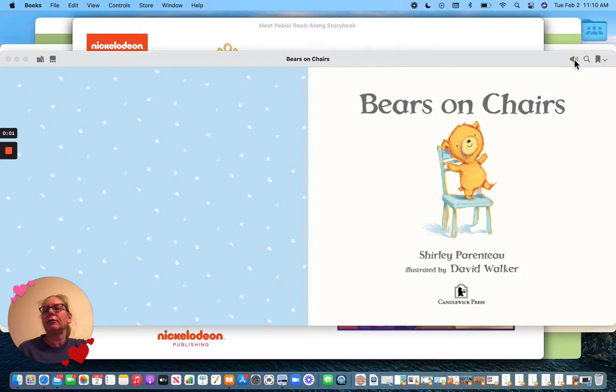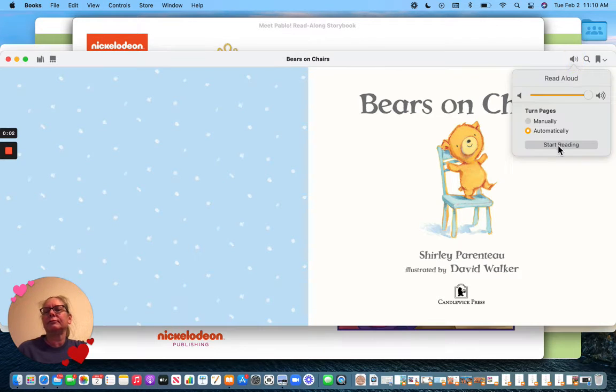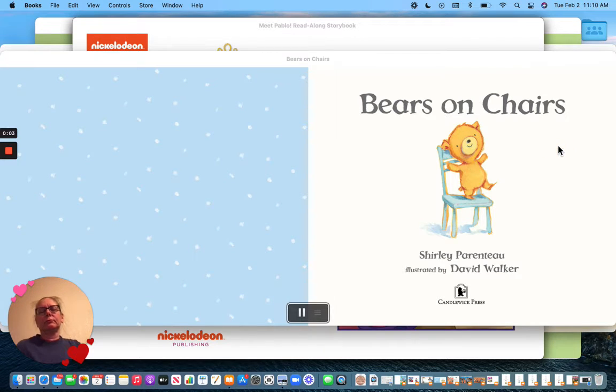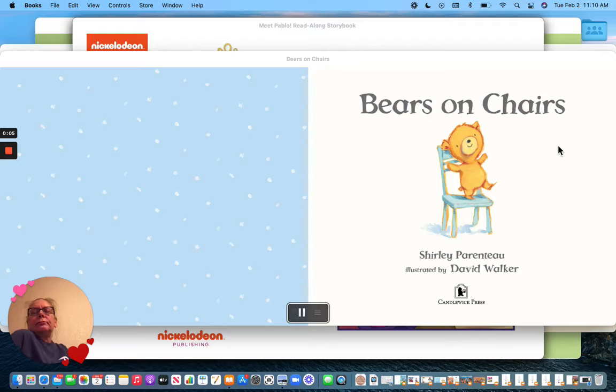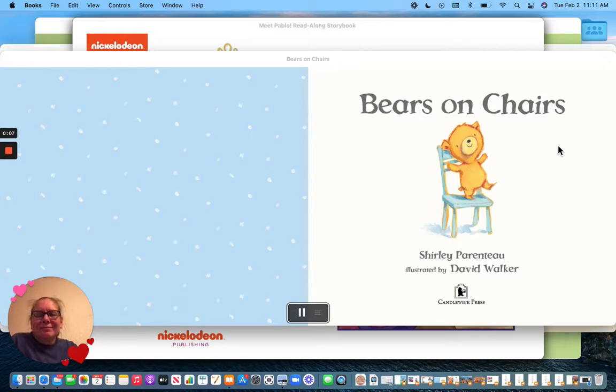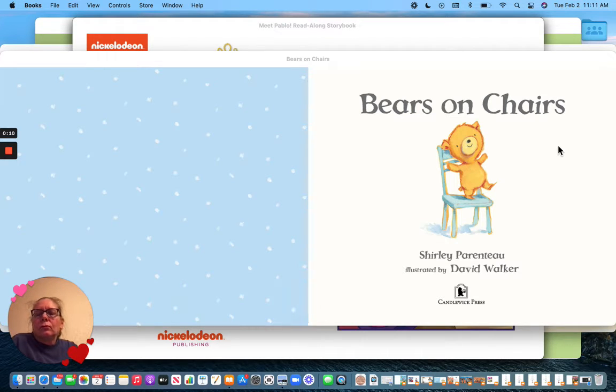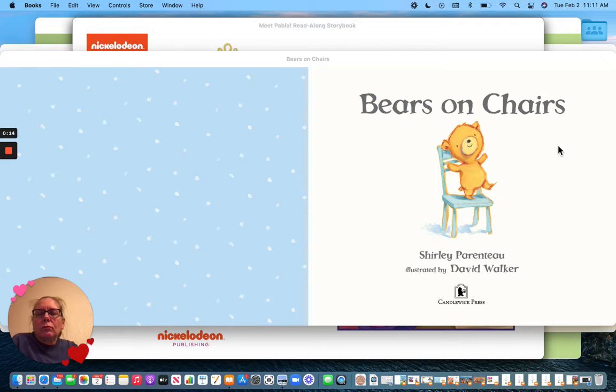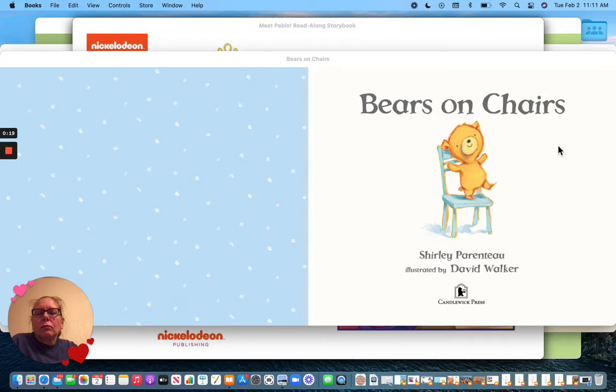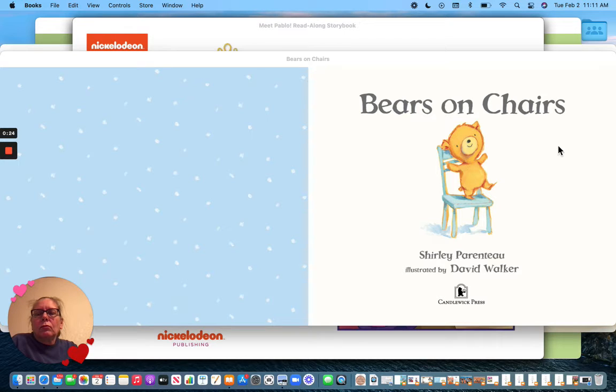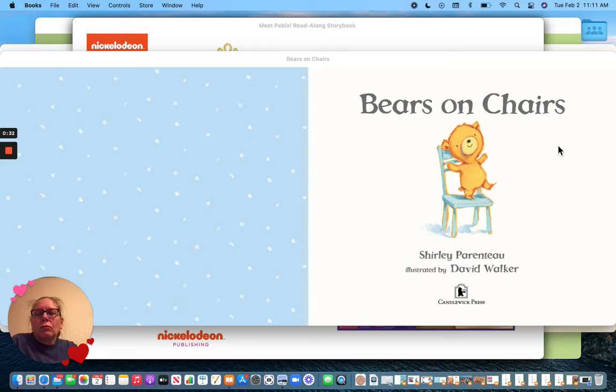Bears on Chairs by Shirley Parenteau, illustrated by David Walker, published by Candlewick Press. Read for you by Aspen Vincent.